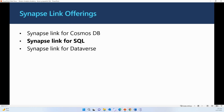We have Synapse Links available for Cosmos DB, for SQL, as well as for Dataverse. But this video is only for Synapse Link for SQL. If you want to know more about Synapse Link for Cosmos DB and Dataverse, please visit our other webinars.